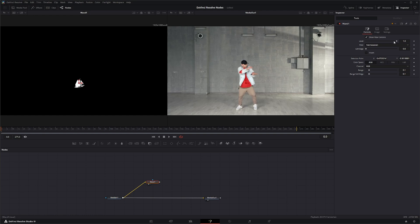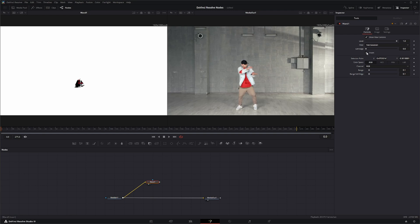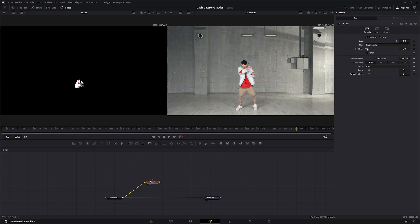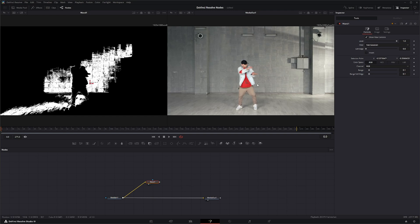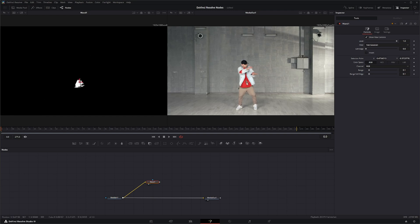And on the controls themselves you have Show View Controls which is our little picker. We have the level for the overall alpha, we've got your typical Filter and Soft Edge and Invert like we do on other mask nodes, and our Selection Point is our actual selection point that we're moving around.